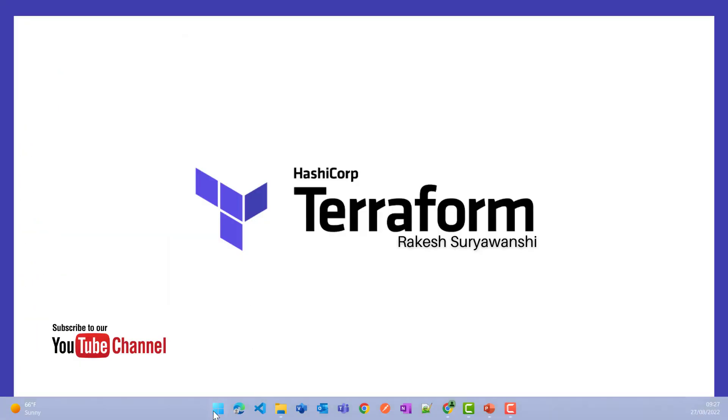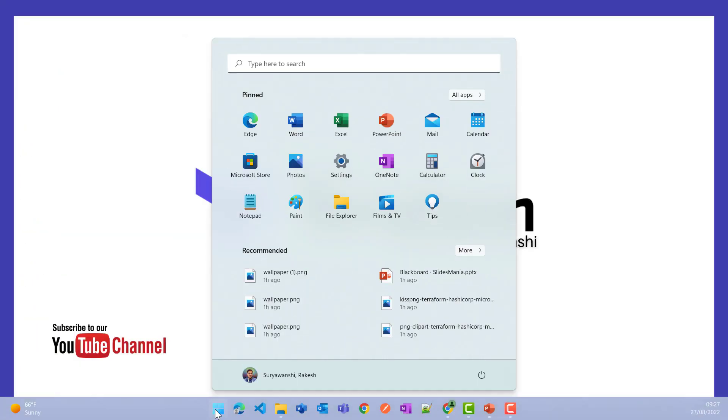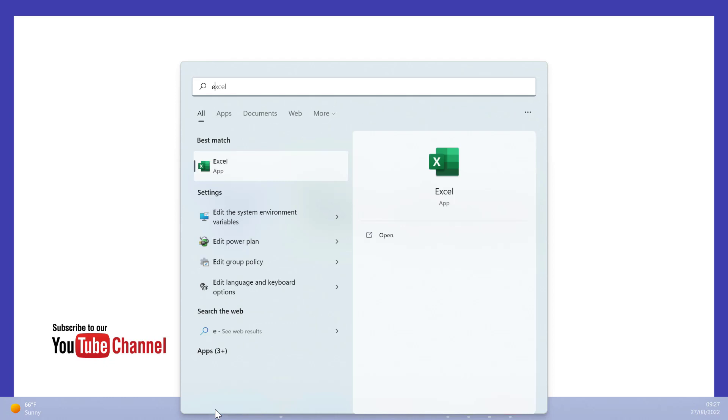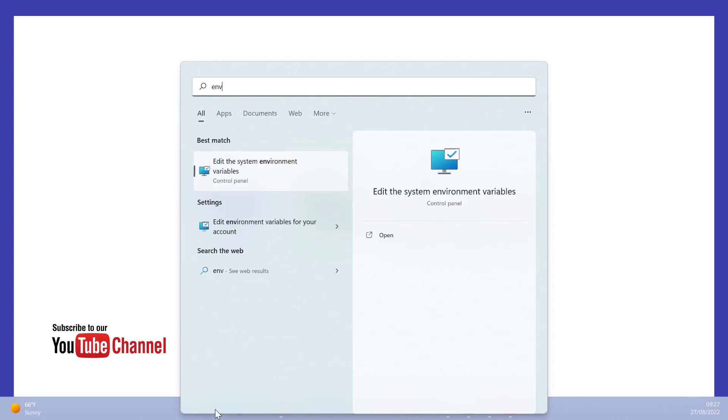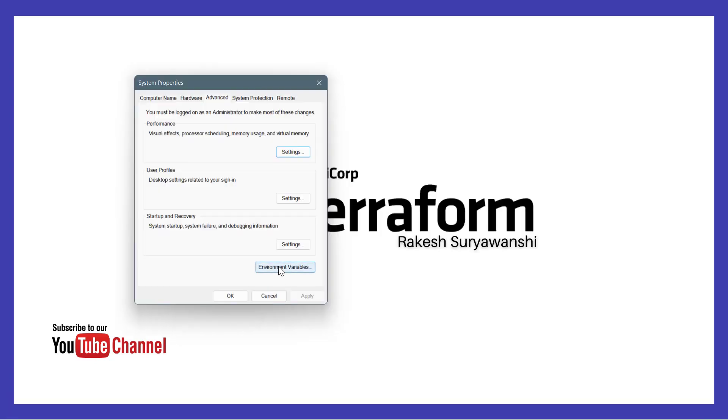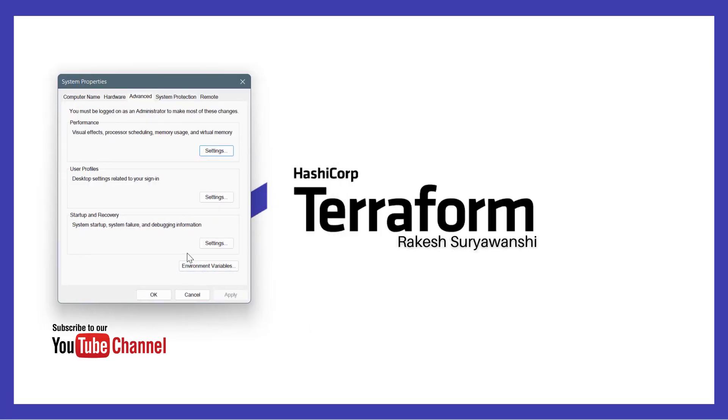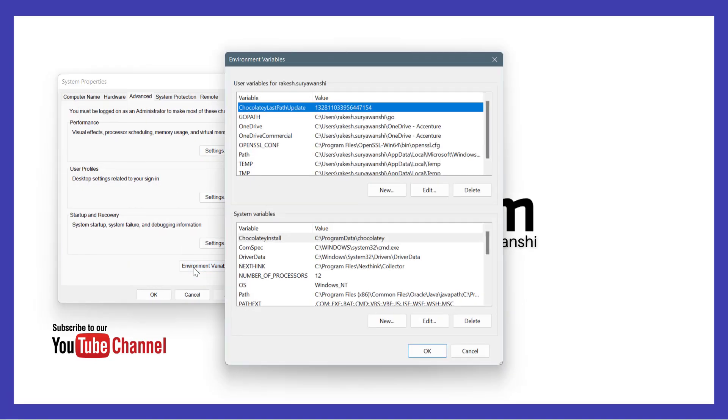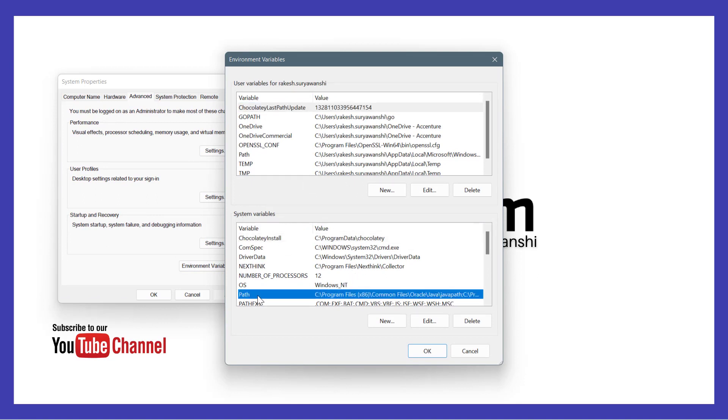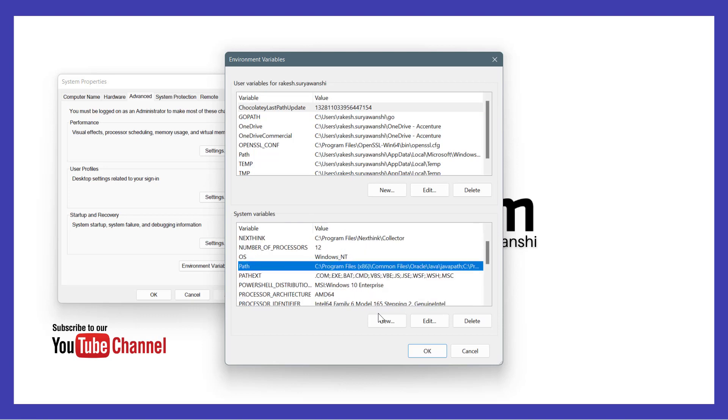Next we need to go to the environment configuration. You can search ENV and go to edit the system environment variables option. Go to the environment variables option. Here you can go to the system variables and you have a path variable.